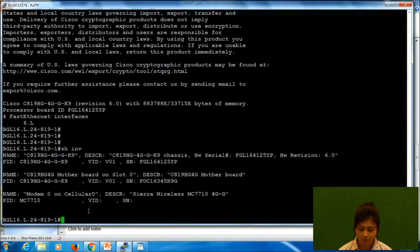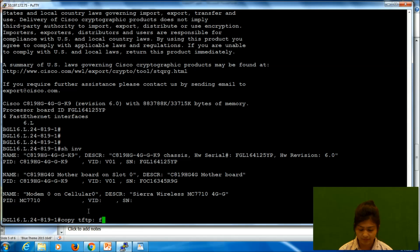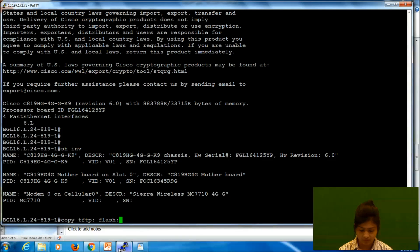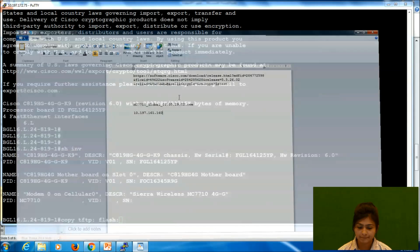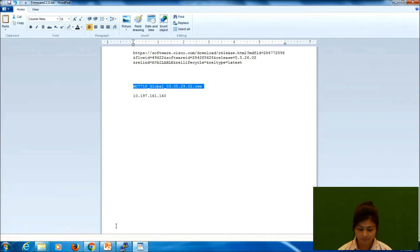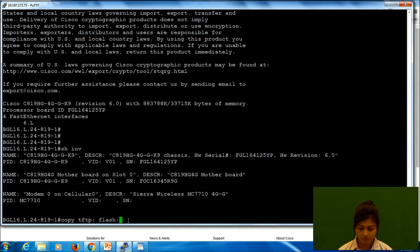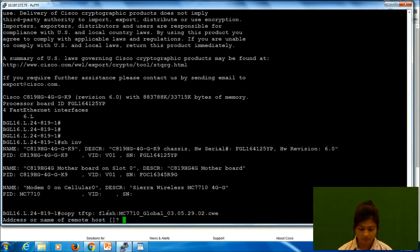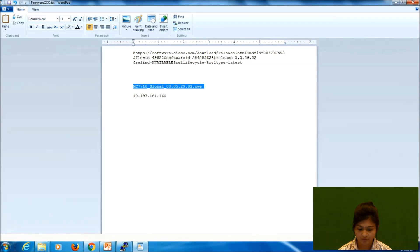Now I will show you how to copy it from TFTP to our router flash. So the command is simple. We have to give copy TFTP flash. We will give the file name. So this is the latest firmware for this modem.